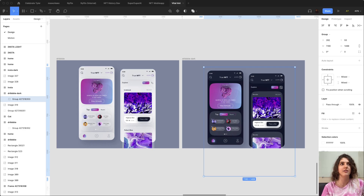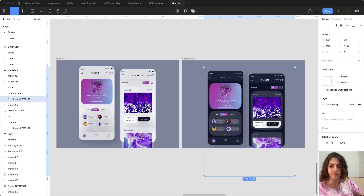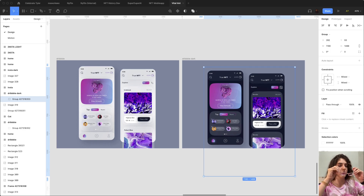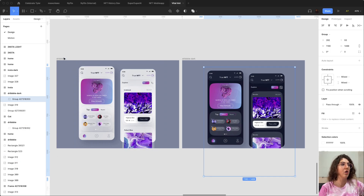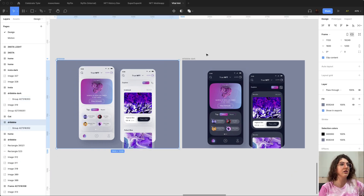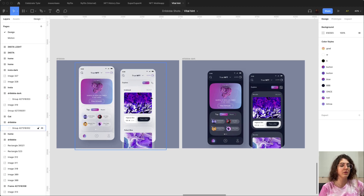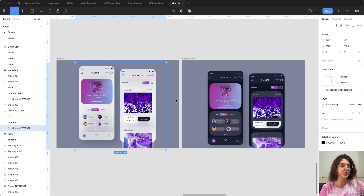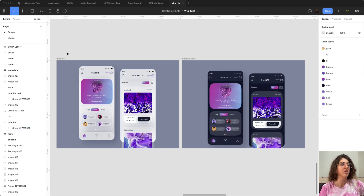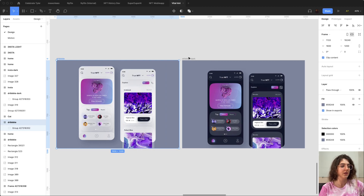To start, you have to open your Figma, or Sketch, or whatever you're working with. We have two artboards here — one contains the light mode design and one contains the dark mode. They have to be in the same position and the same background color, so there's a clear difference between them.